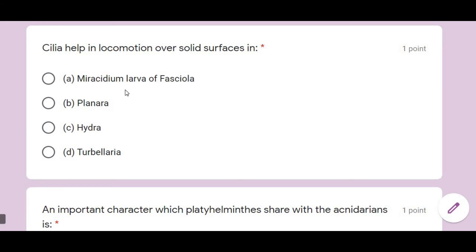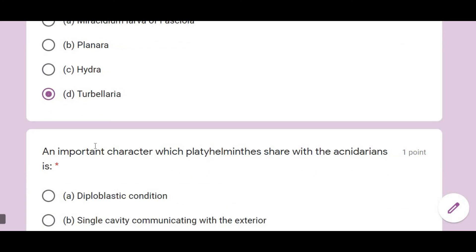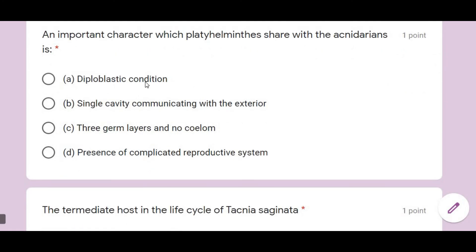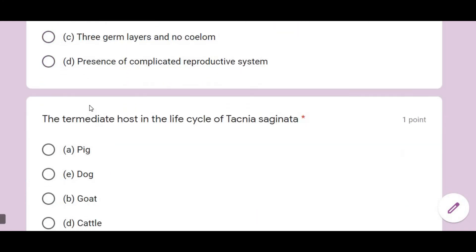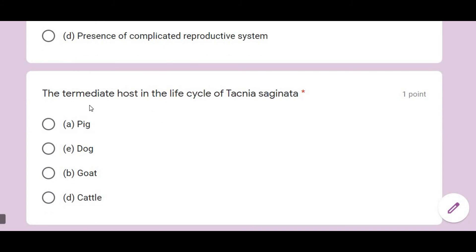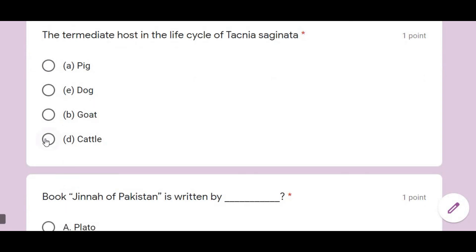Cilia help in locomotion over a solid surface. The intermediate host in the life cycle of Taenia saginata is cattle.